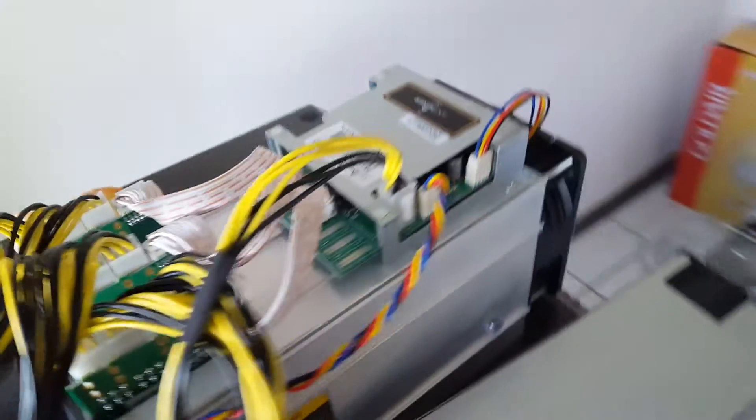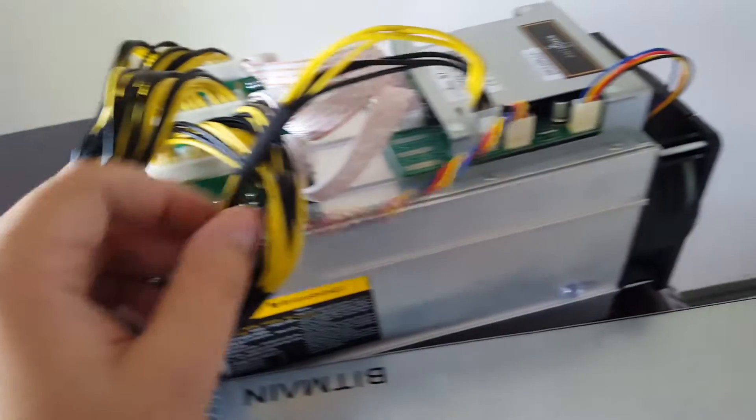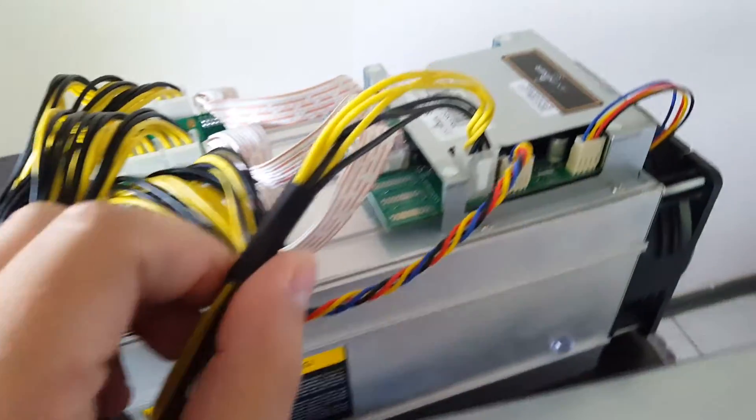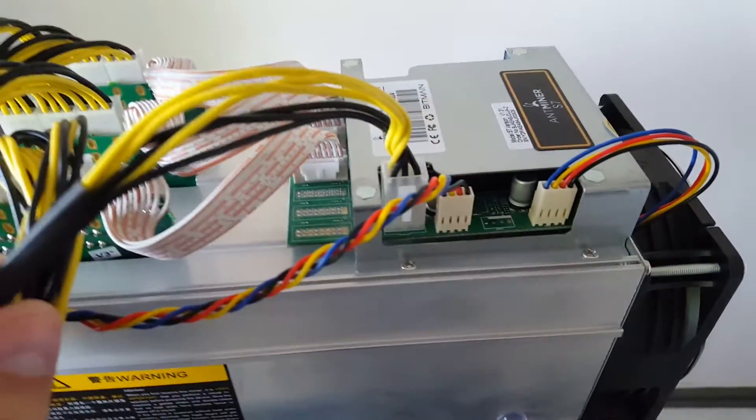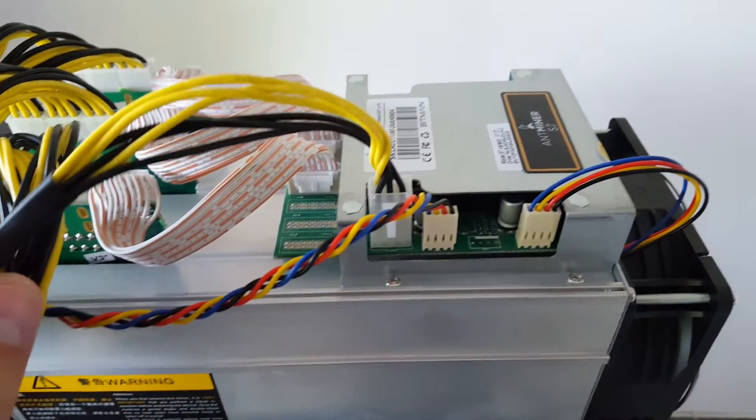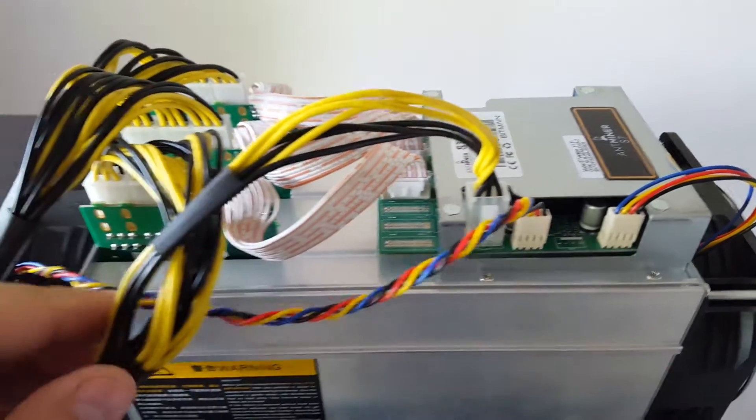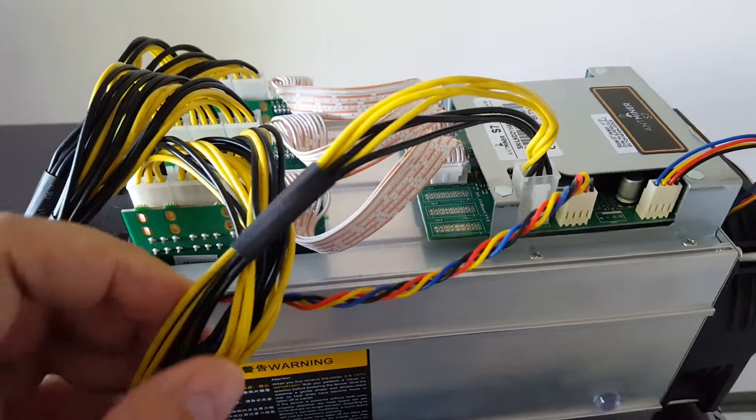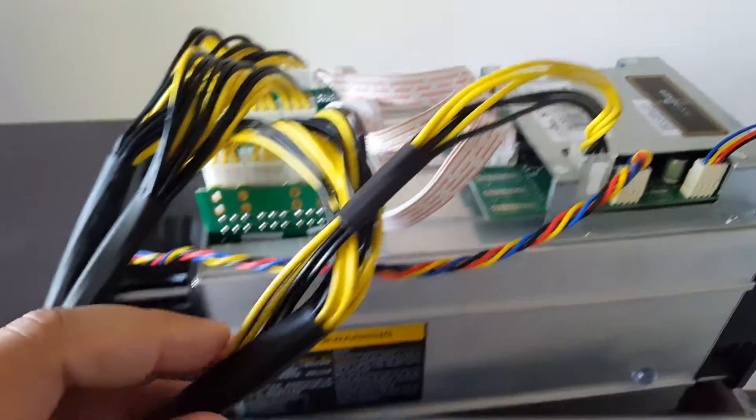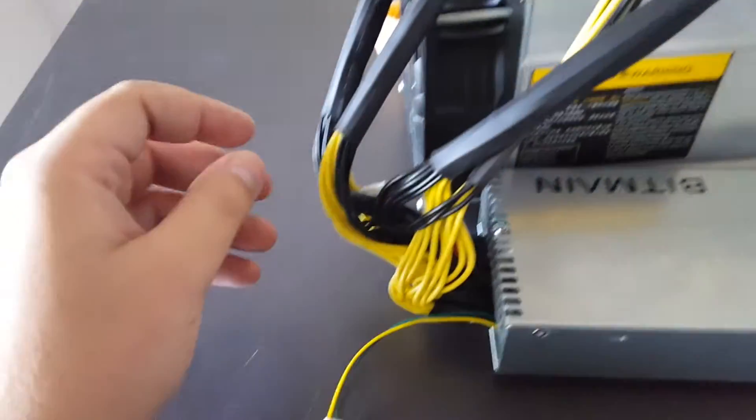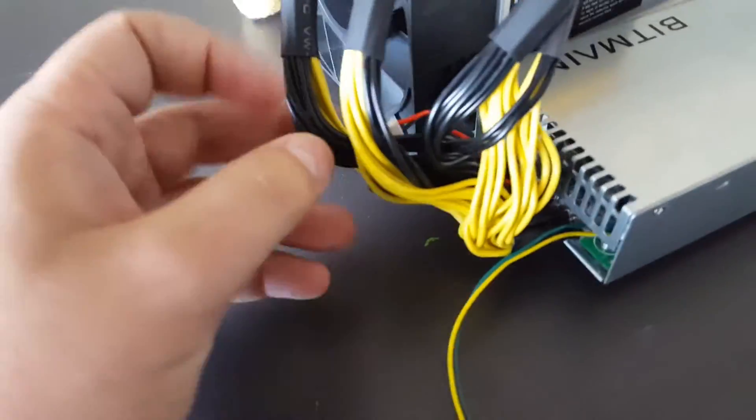The extra cable that you see here needs to go onto the control unit. Always make sure that you plug this one in first so you don't get confused.